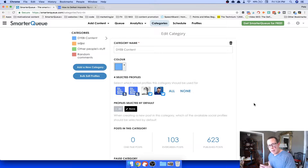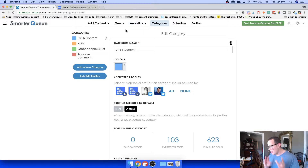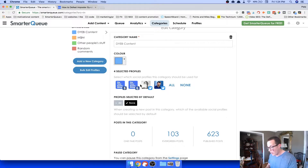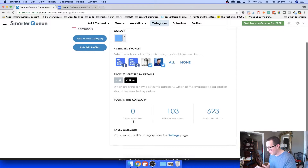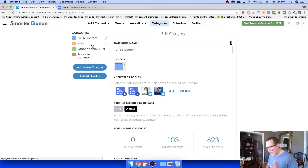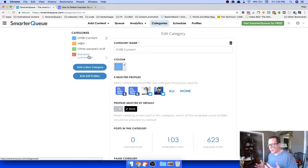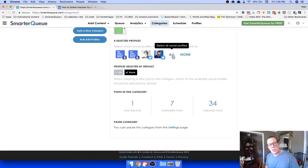After your profiles are attached, you set your categories. If you have different topics you blog about or different blogs altogether, you can organize this any way you see fit. You can do as many categories as you want. I have 'Do You Even Blog' content in blue, a client category, other bloggers' stuff I routinely share, and a category for random comments or funny things I find. You can change colors easily — even have a separate category for sponsored posts if you want.